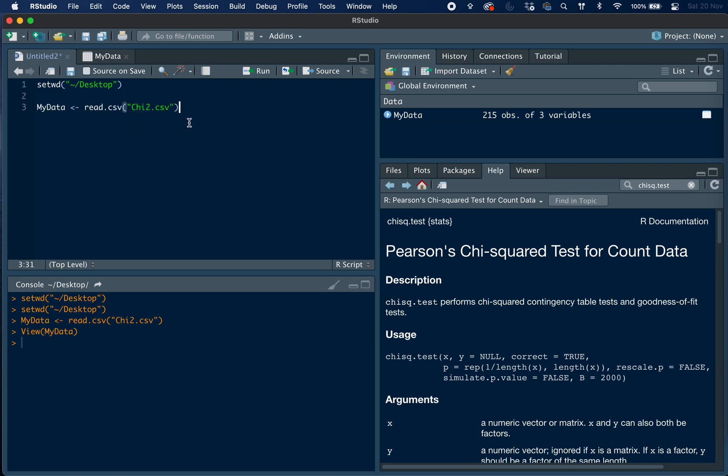So to do this we need to create a contingency table. A contingency table is a frequency distribution table that shows the relationship between the two categorical variables simultaneously.